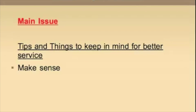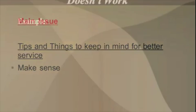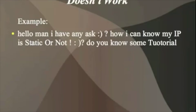For example, this does not work: 'Hello man, I have any ask. How I can know my IP is static or not? Do you know some tutorial?'